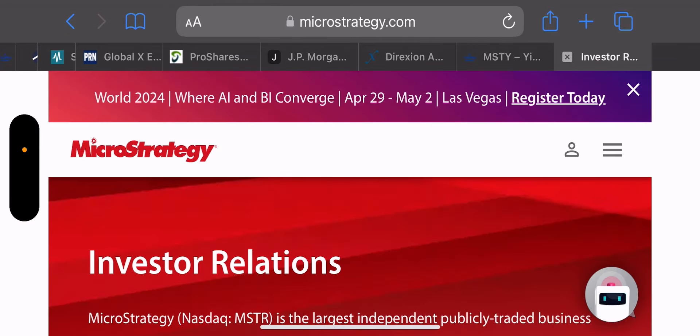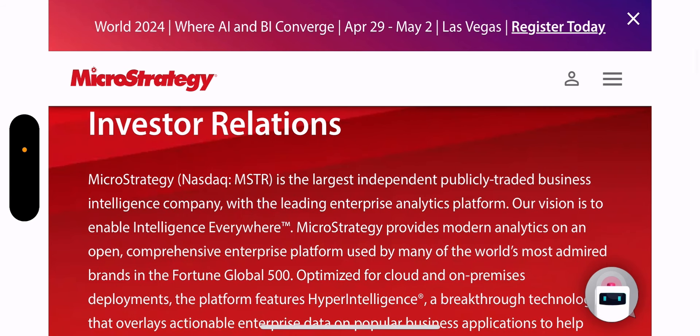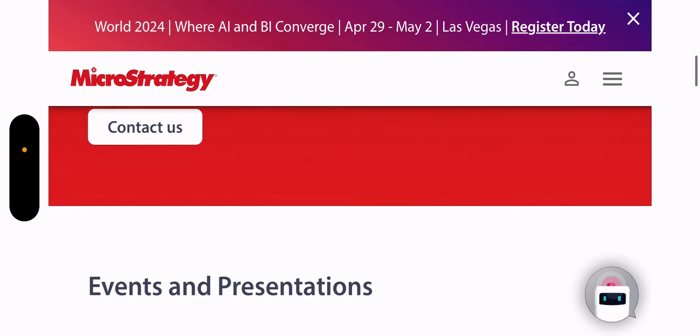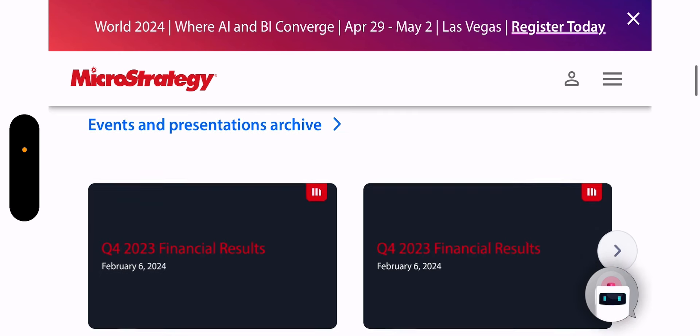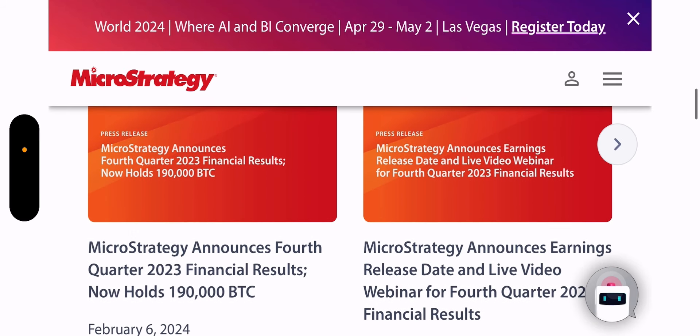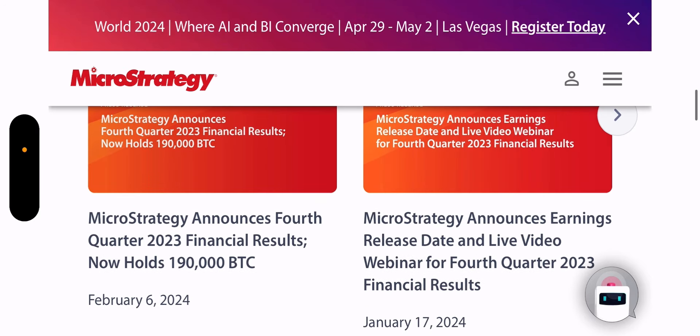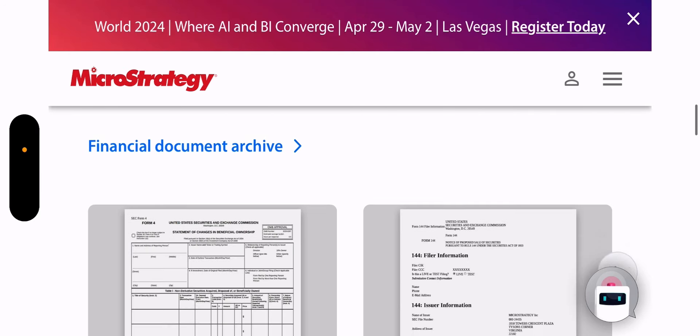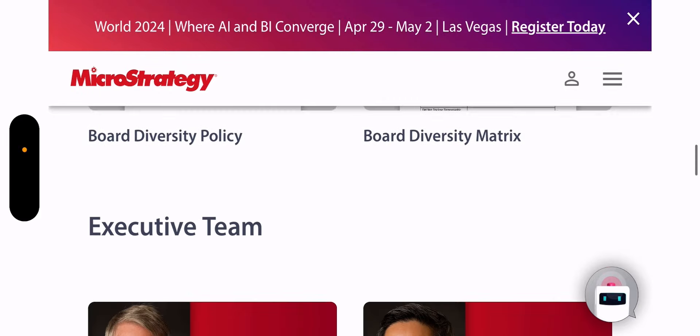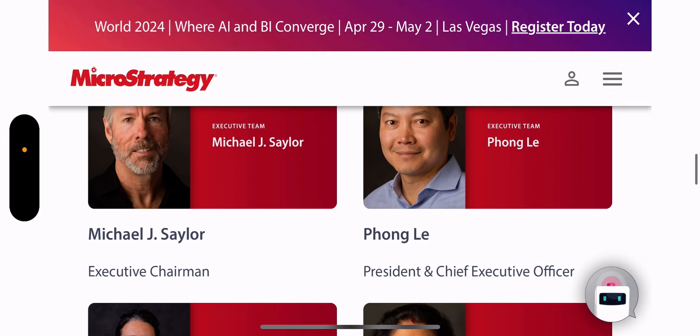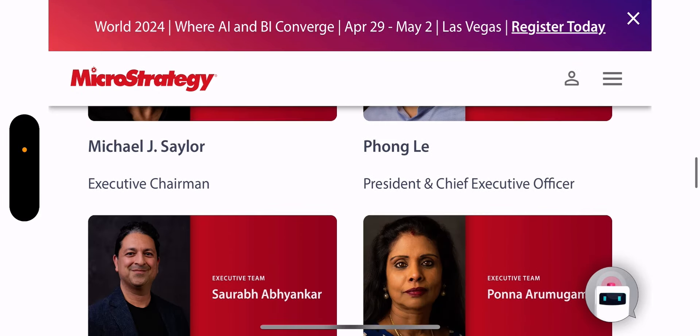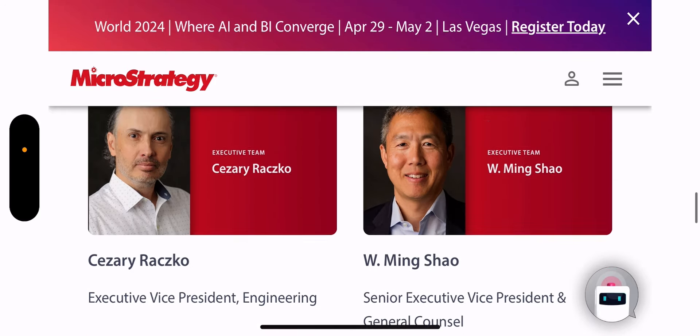What is MSTR? It's MicroStrategy. I'm not going to get into this too much. I should probably do a separate video on MicroStrategy. But per their website, the largest independent publicly traded business intelligence company with the leading enterprise analytics platform. They're known for holding Bitcoin on their balance sheet. They hold 190,000 Bitcoin. That's insane. And Bitcoin's been going up. So now this company obviously is becoming very valuable.